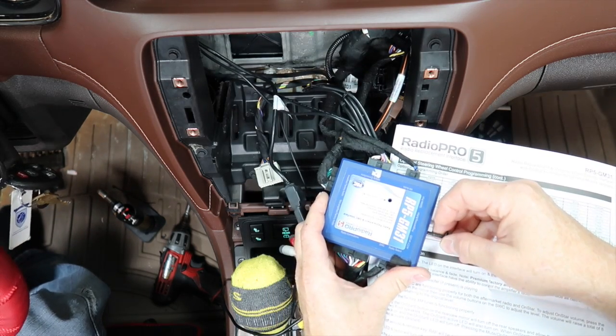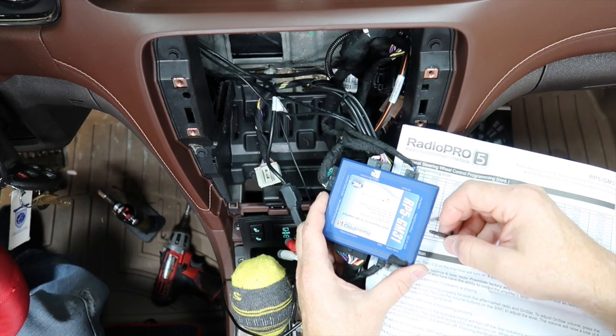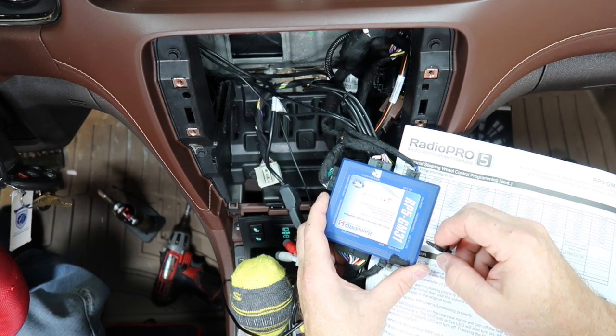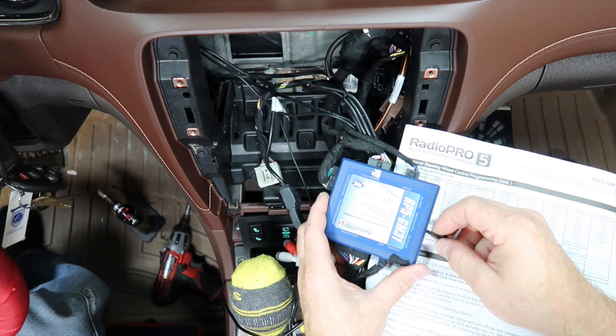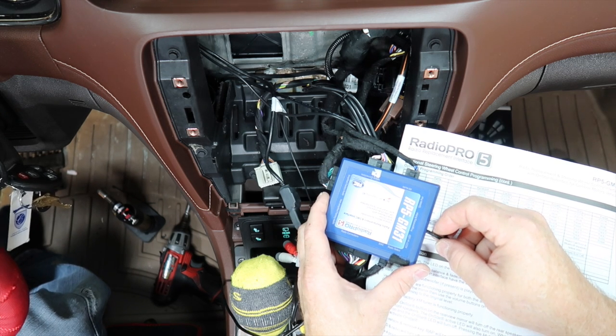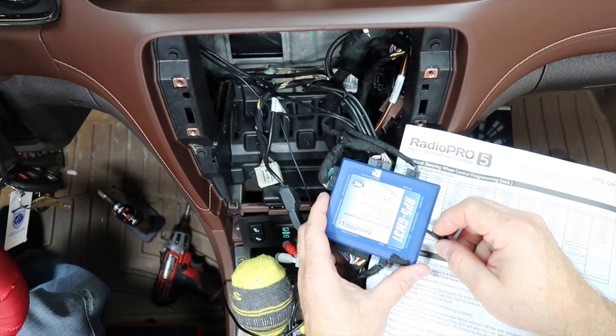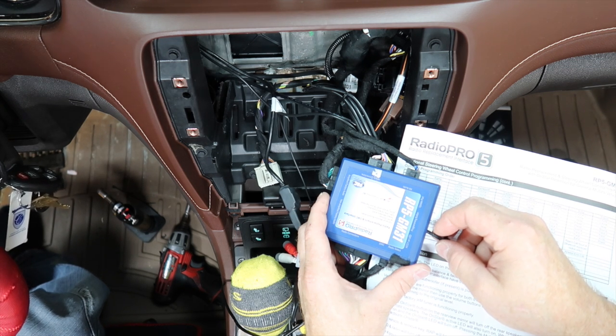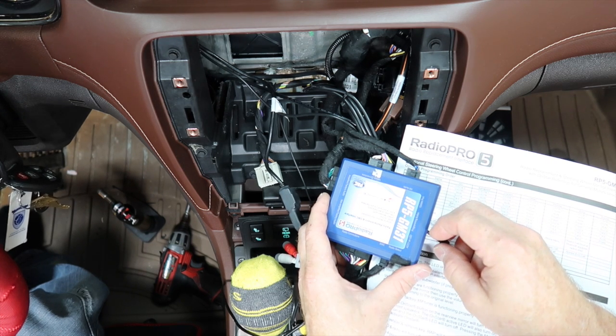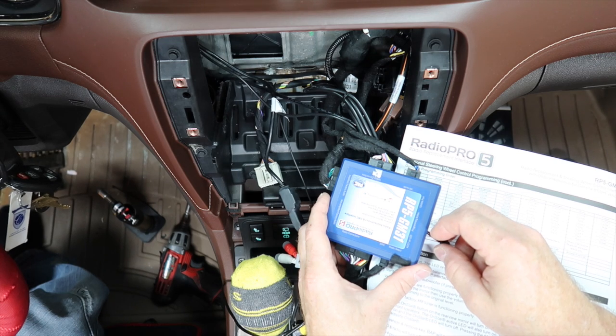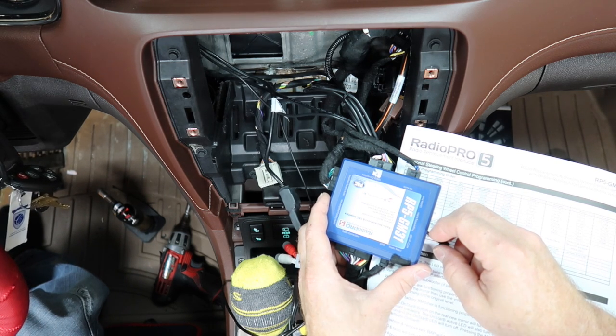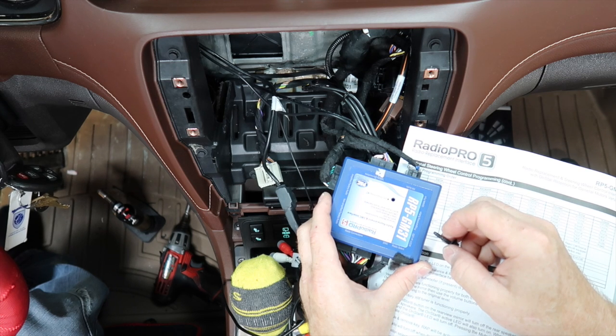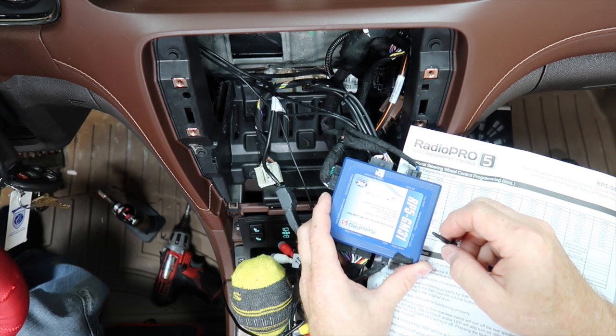So here we go - volume up, volume down, mute, preset, preset, source, track up, track down, band, phone menu, answer call, yep, end call, press and hold, okay, VR.